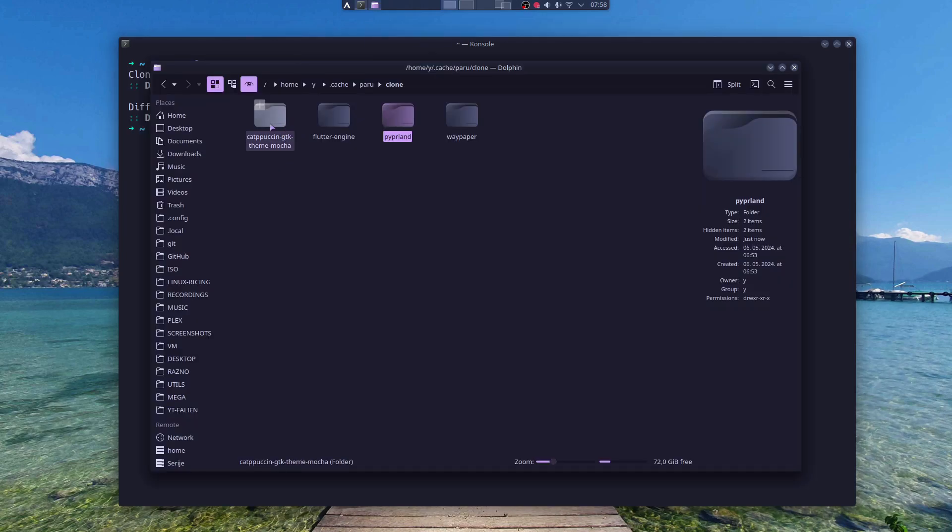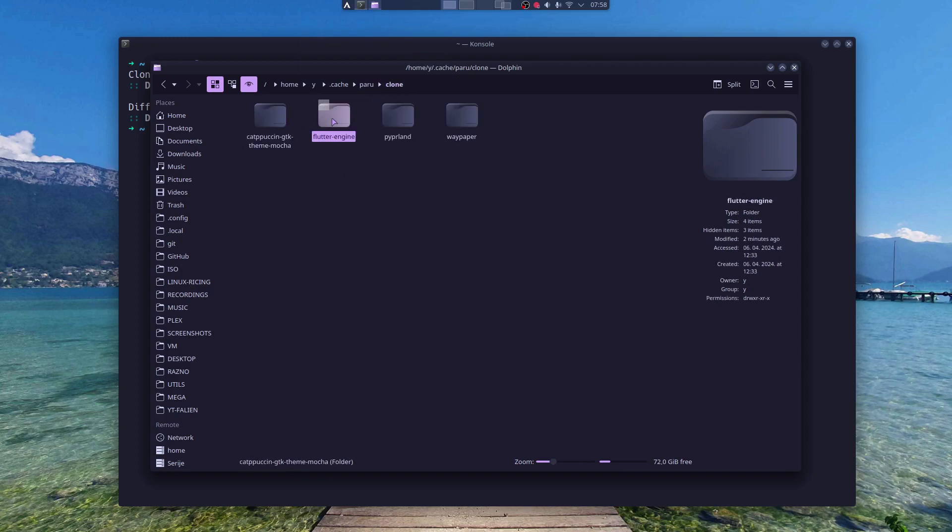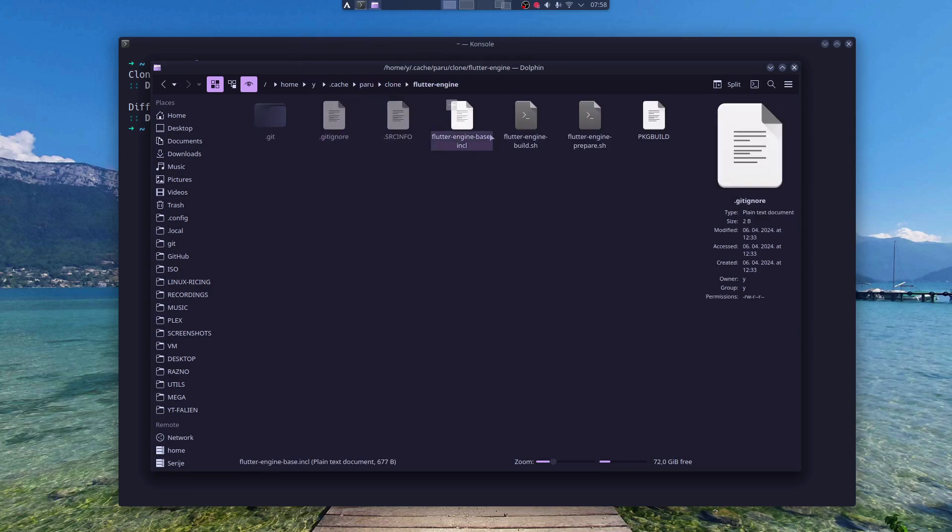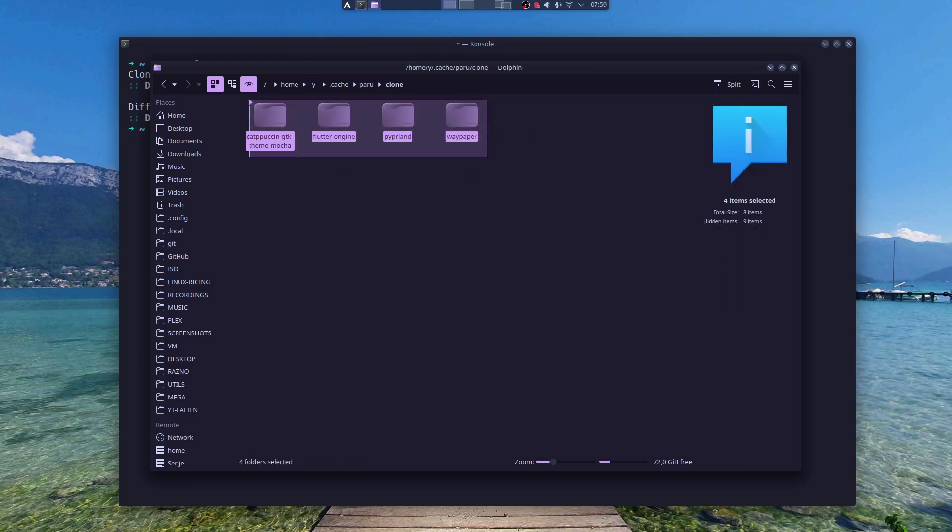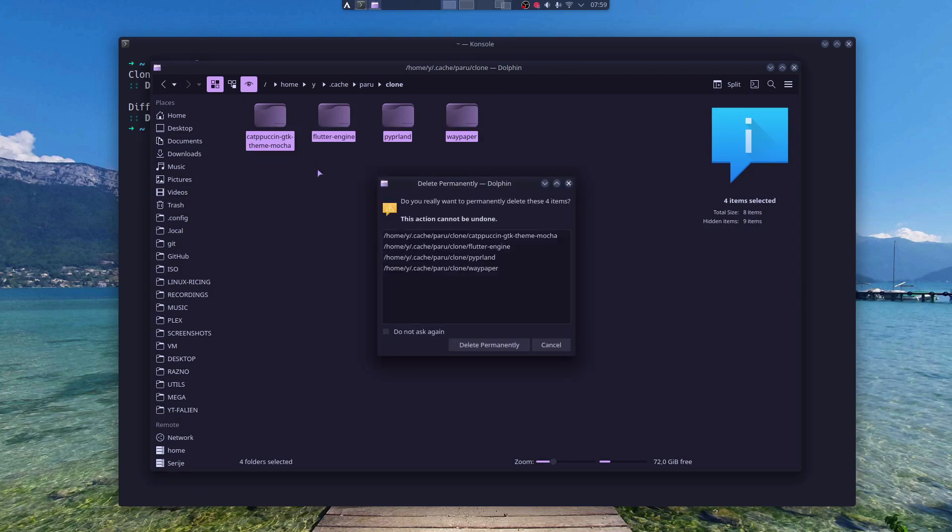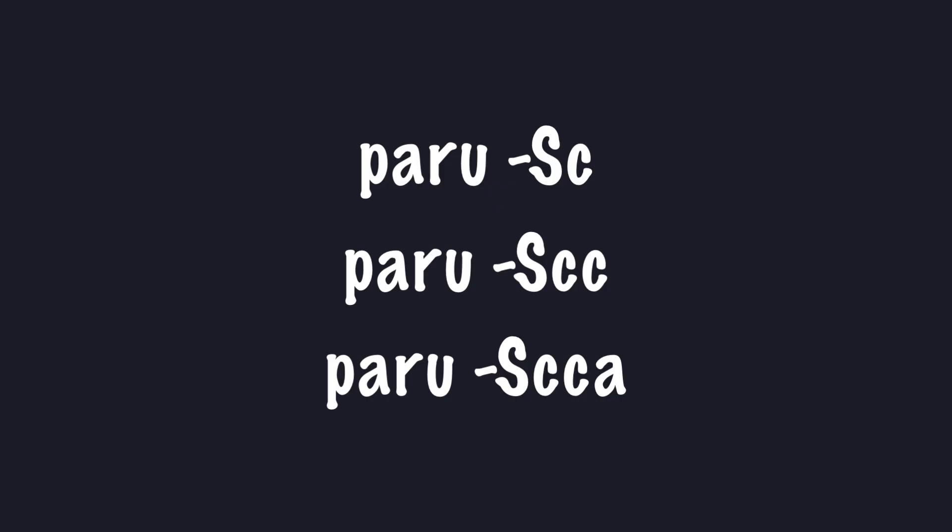But as you can see, it didn't clean all the stuff. So what I can do is just Shift-Delete and it's gone. I don't know why any of these Paru commands didn't work for me. Maybe someone in the comments can tell me what I'm doing wrong.